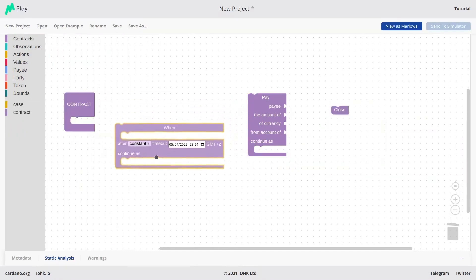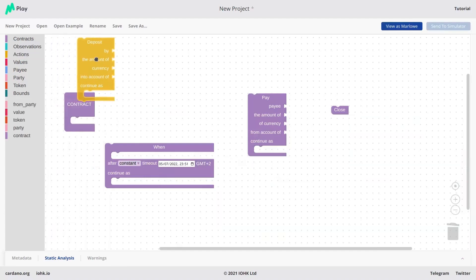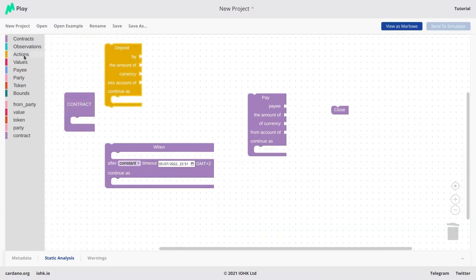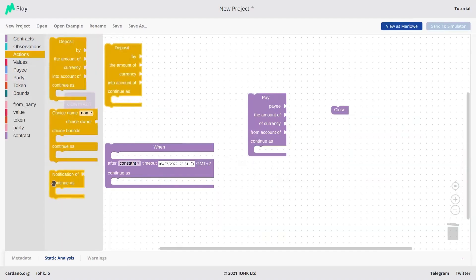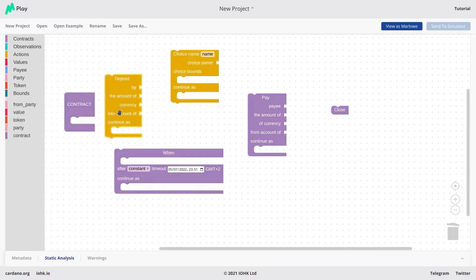The when construct is used for waiting for a party — one of the participants in the contract — to do something, and the things that the party can do are actions. There are three types of actions: the deposit, the choice, and the notification. Let's forget about the notification for now. The deposit is just an opportunity for a participant to put assets into the contract — for example, pay money to the contract.